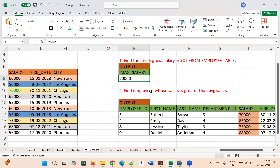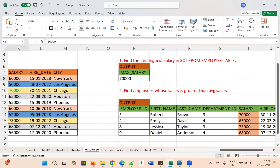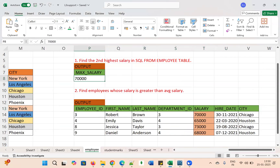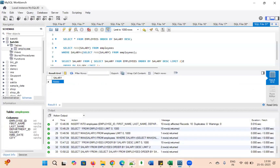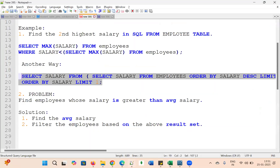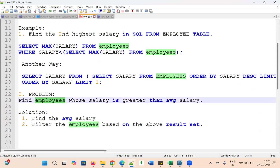Now let's move to the second problem statement: find the employees whose salary is greater than the average salary. The expected output shows specific employee records. Whenever a bigger problem is there, we need to divide it into smaller pieces, get each result, and then combine them to achieve the final result.